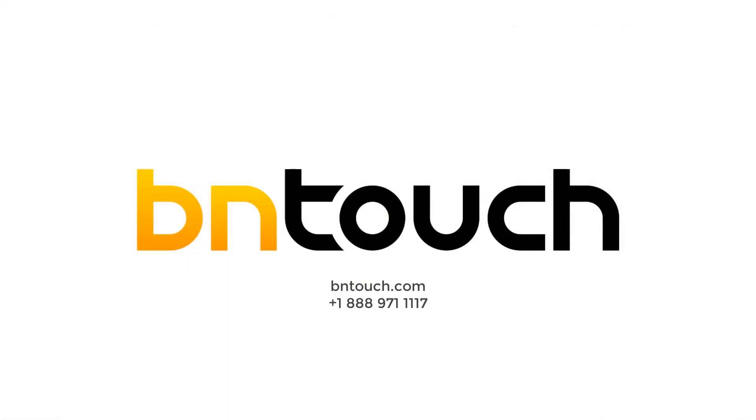Thank you for watching this training video. To learn more about the Be In Touch CRM, please check out our YouTube channel.